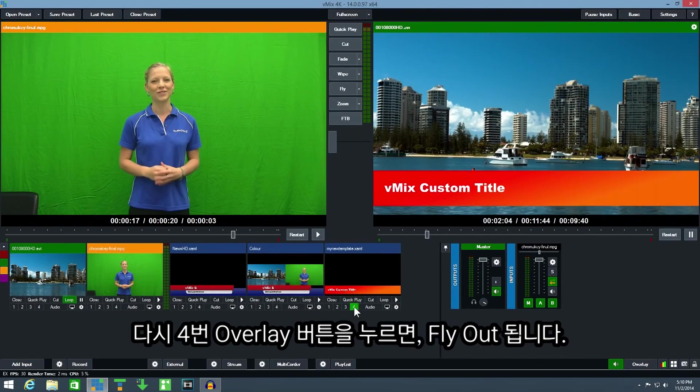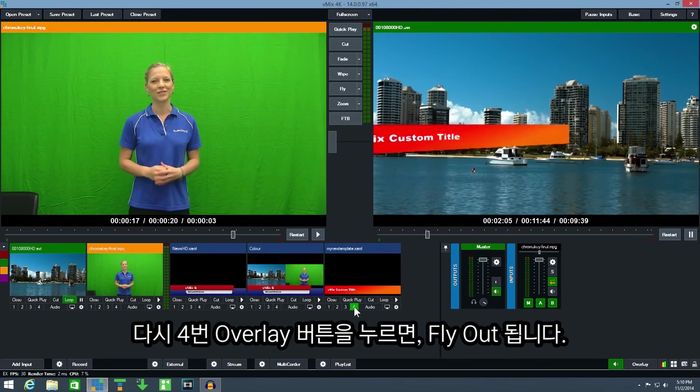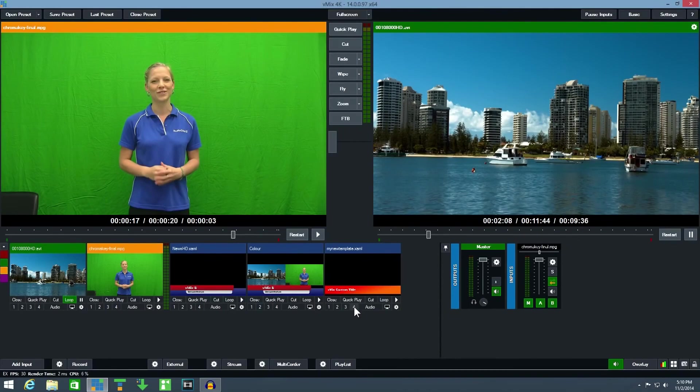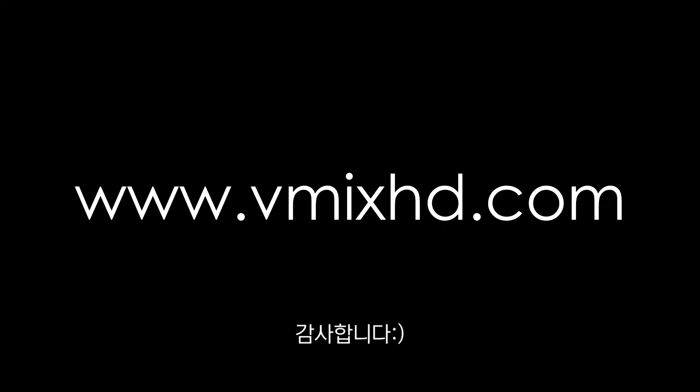And if I click the button again the title will fly out.